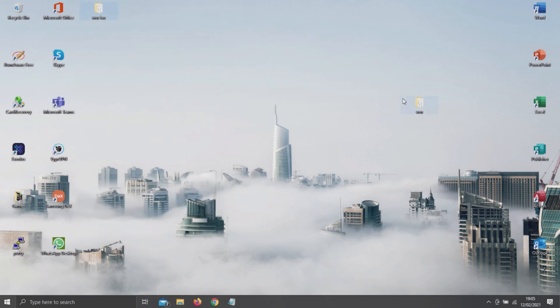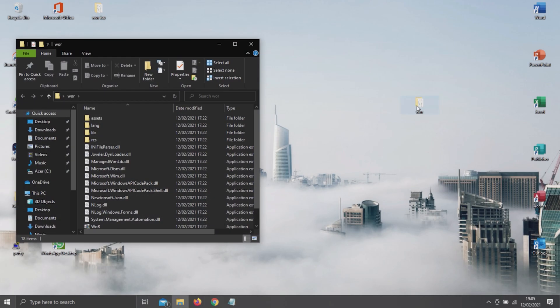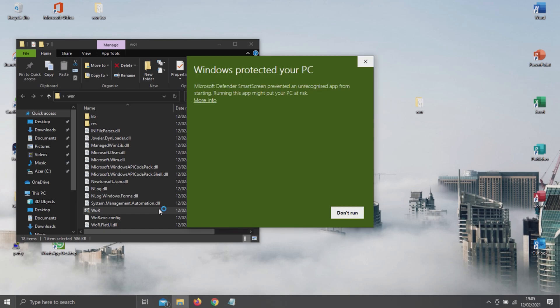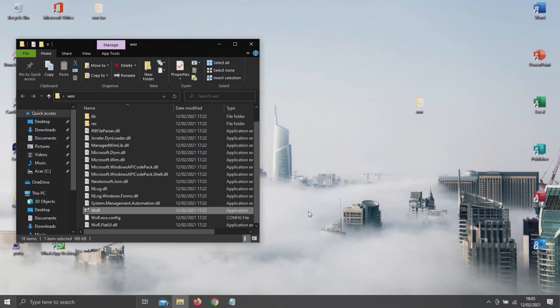The next step is opening up the WOR imager, which is this .exe file we downloaded earlier. Once again, click on More Info and Run Anyway.